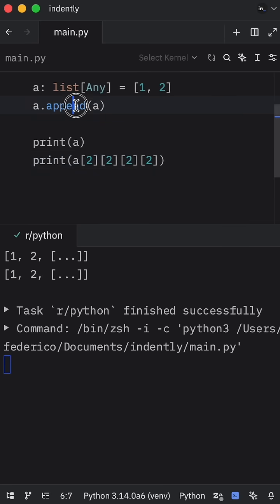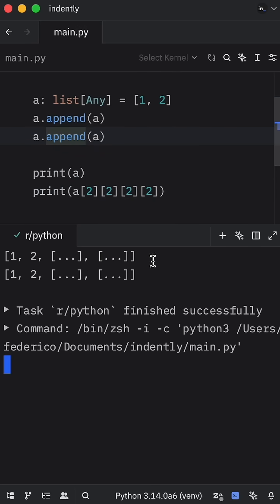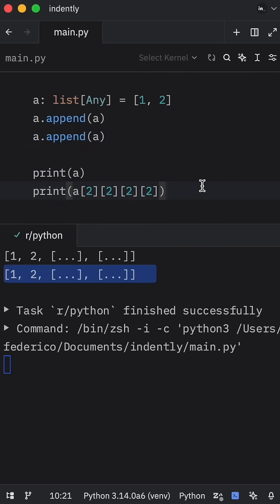And I actually wonder what happens if I append A once again. Looks like we'll have two infinite recursions. That's quite fun.